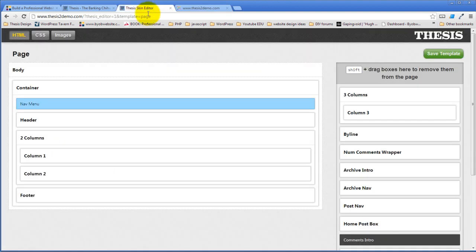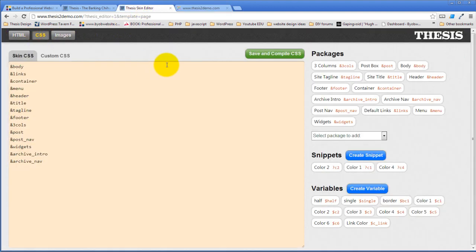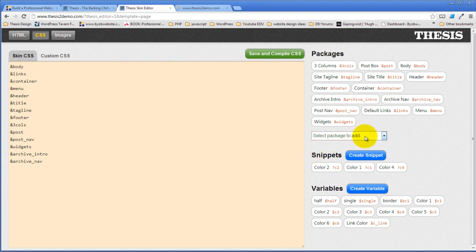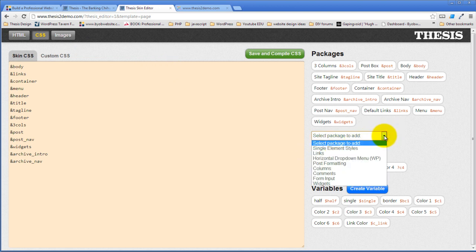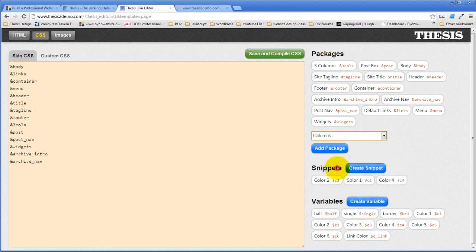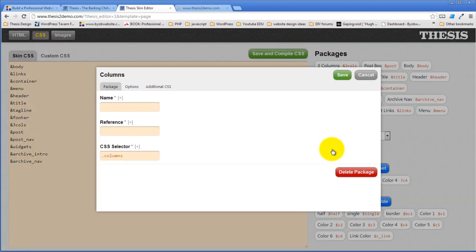So we'll come back over to the thesis skin editor. We'll click on CSS. And then we're going to create a new package. And it is going to be a columns package.